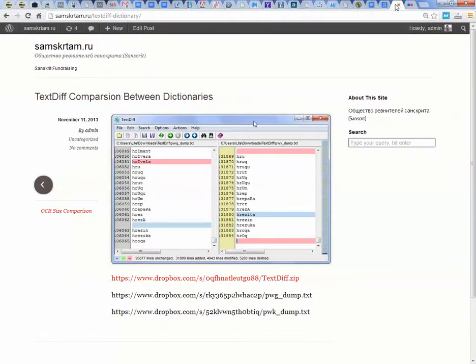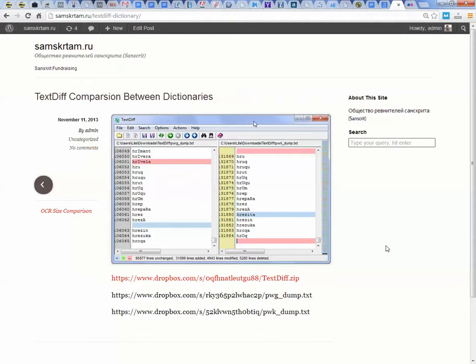Namaste. Let me show you how to compare two txt files. In this case, I compared the big Petersburg Sanskrit dictionary with the small Petersburg Sanskrit dictionary.